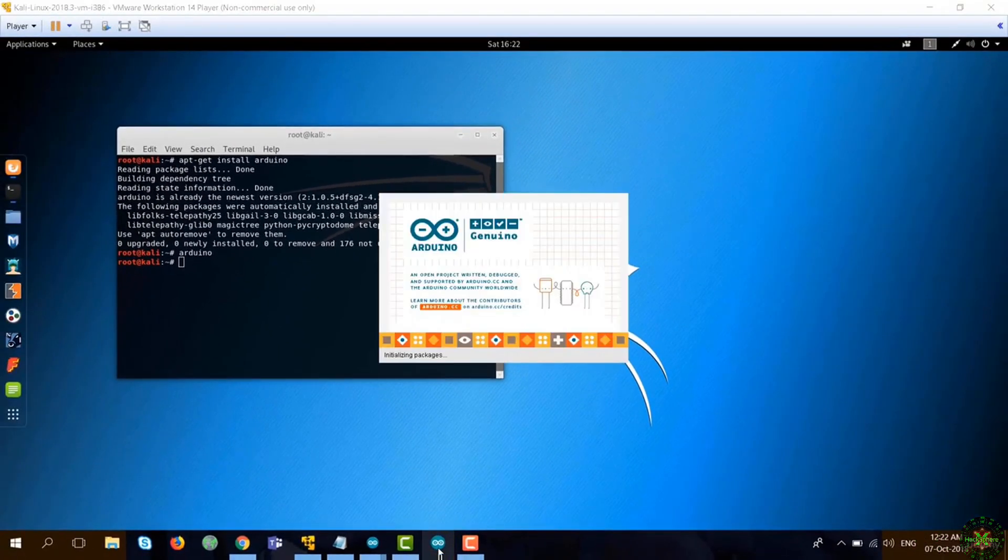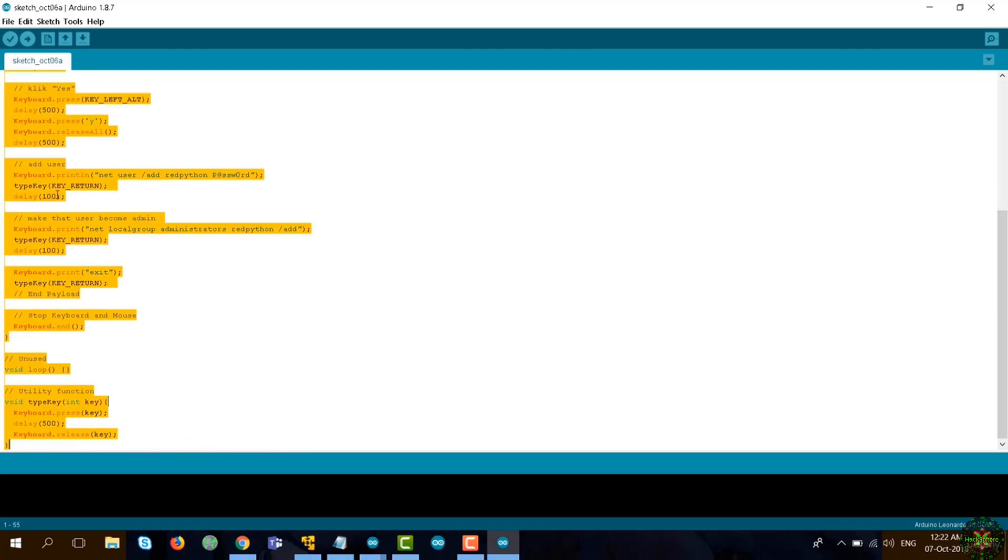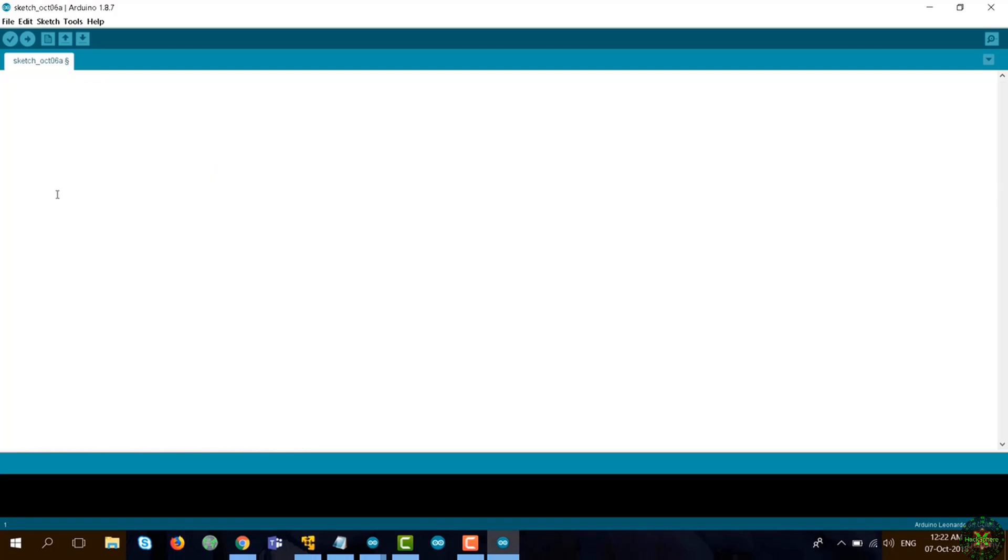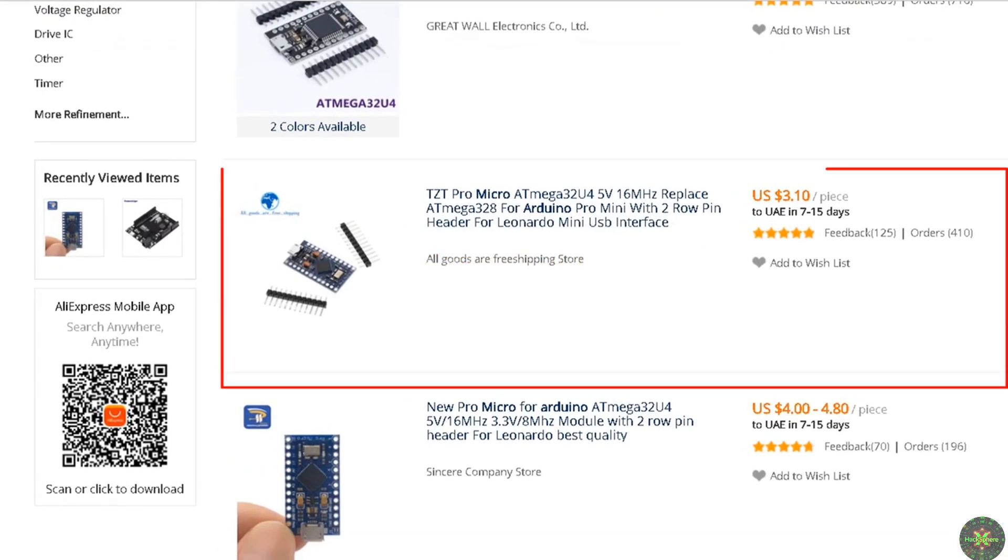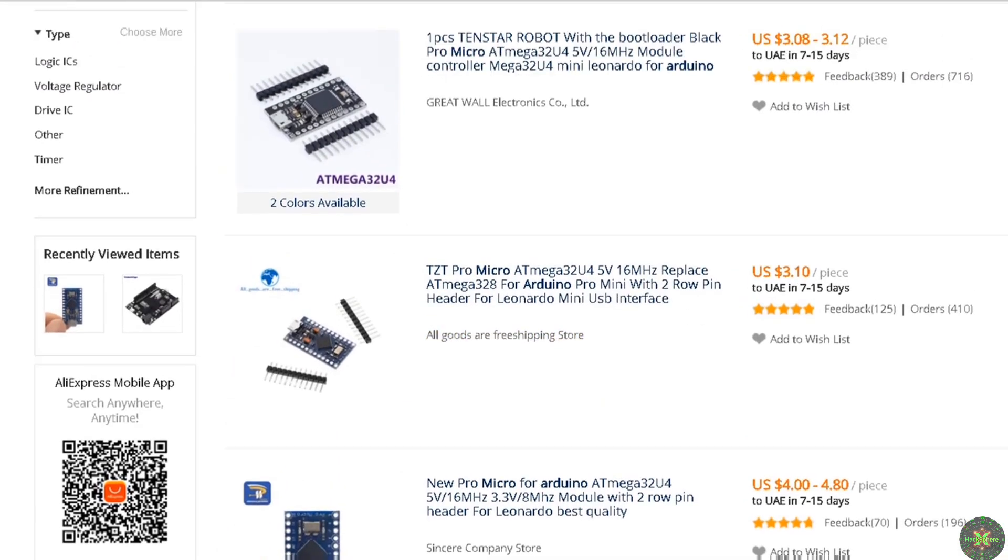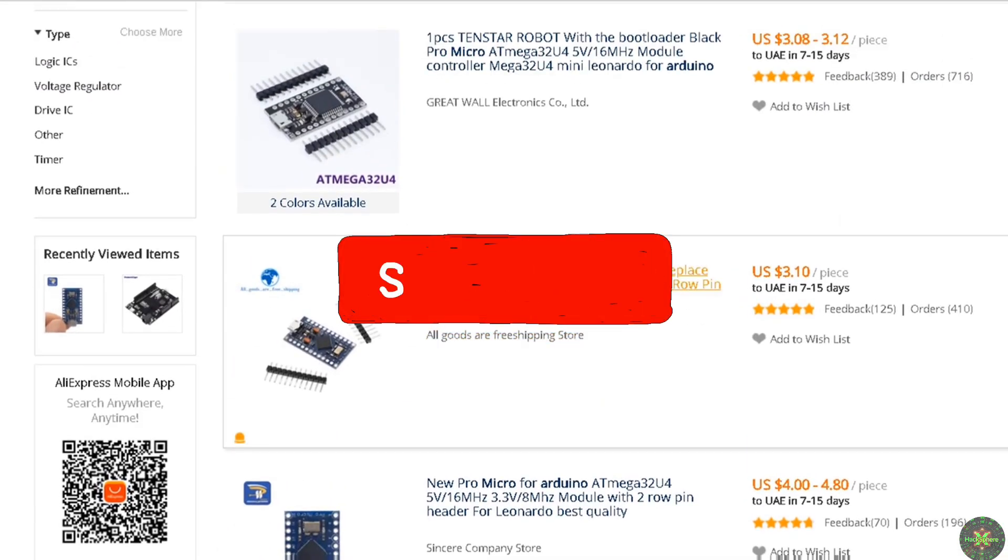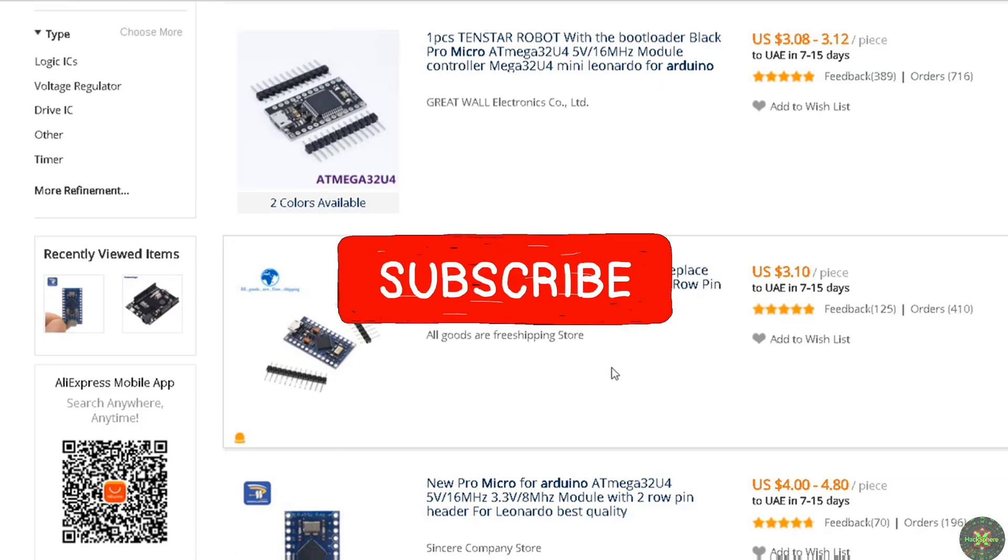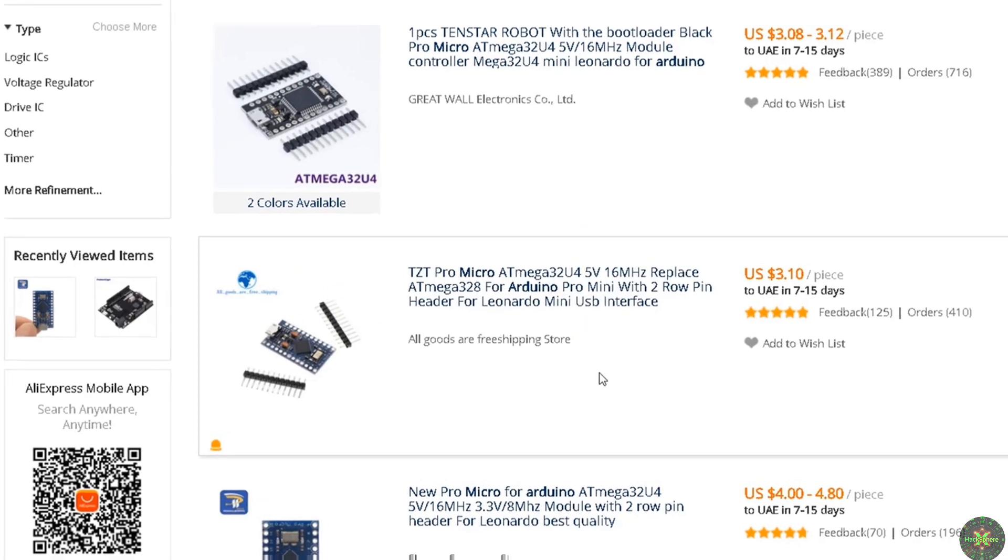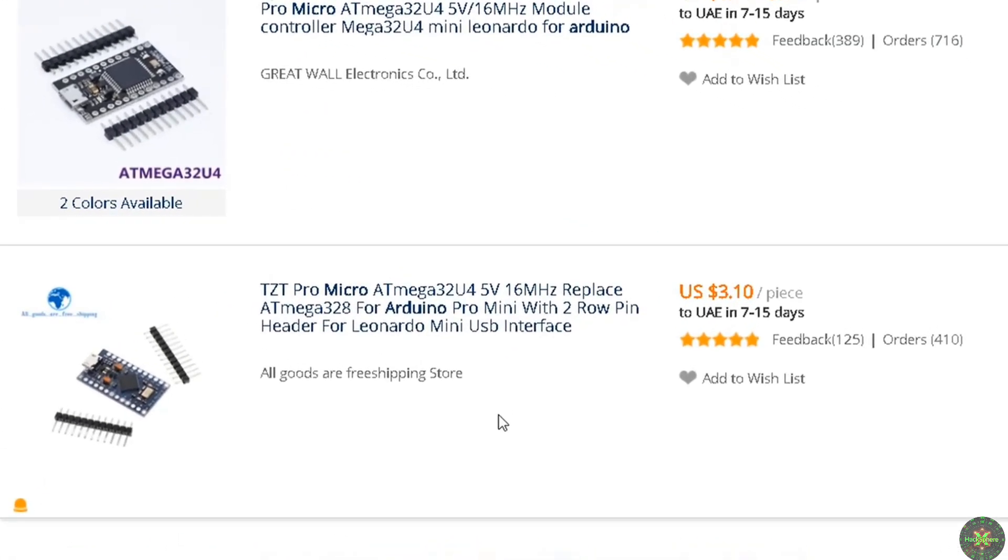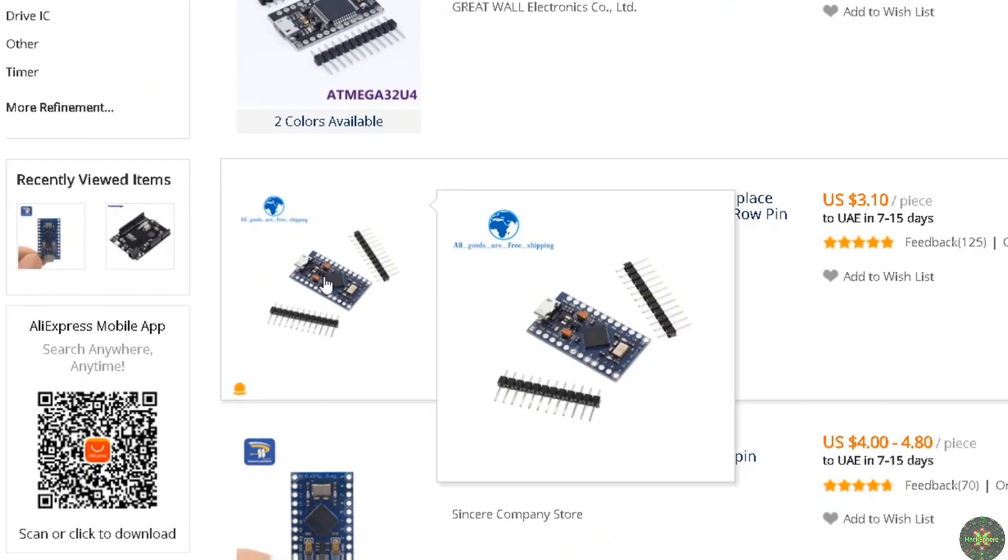You need to install the IDE and you also need to buy one of these from AliExpress. I just bought the Pro Micro - it's very cheap, it comes at three dollars and it takes like one week to reach you. It comes with a small USB interface and you also need the small USB to USB cable with that.